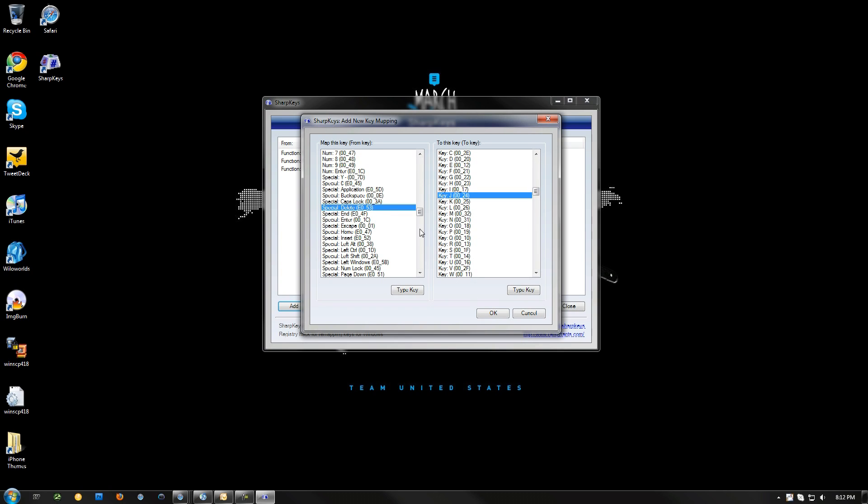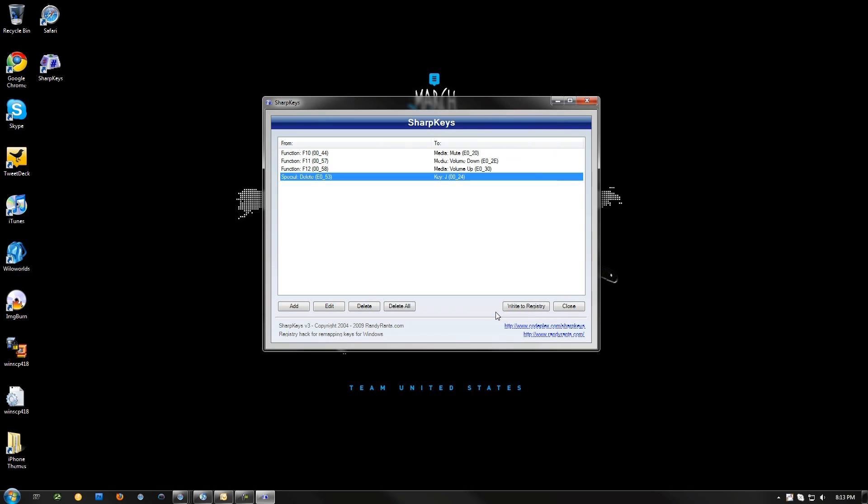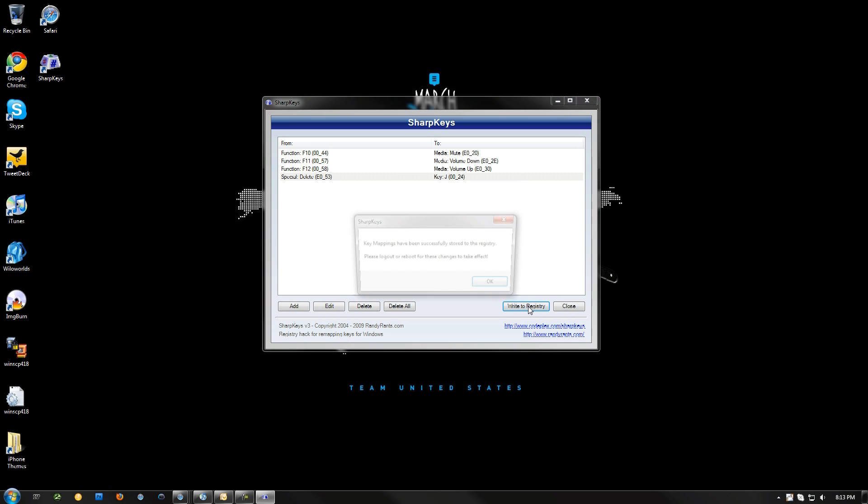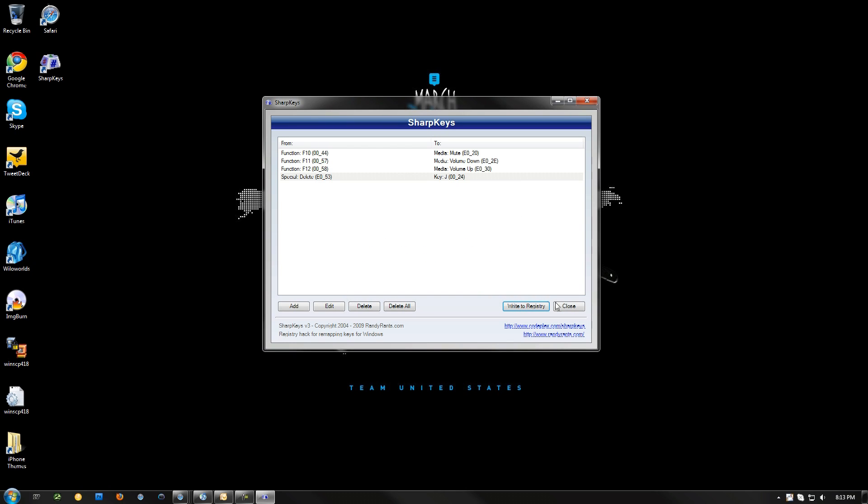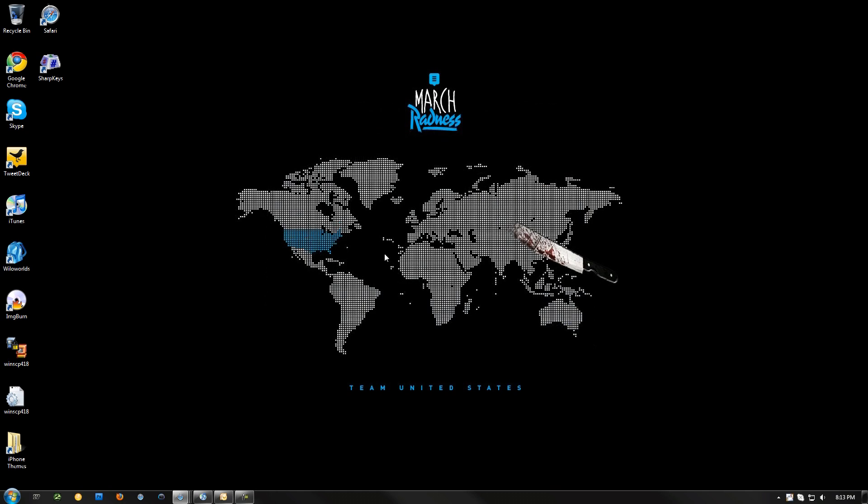So when you hit the key Delete, you're going to get the letter J. Okay, write to Registry. Key mapping has been successful. Now we're going to reboot. I'll see you guys in a minute.